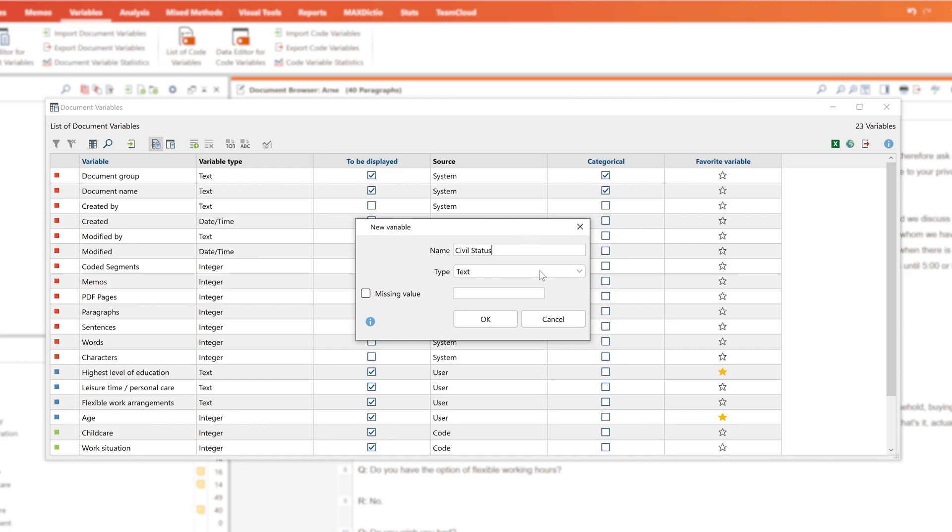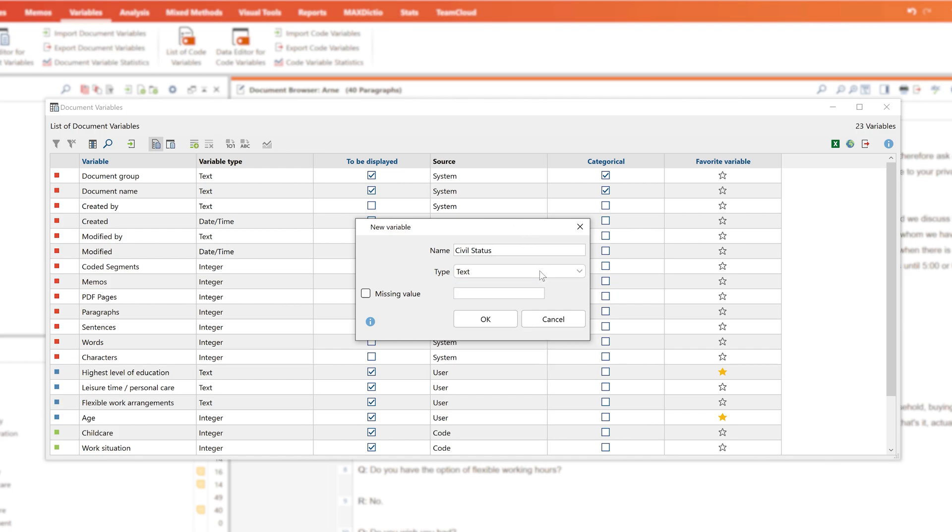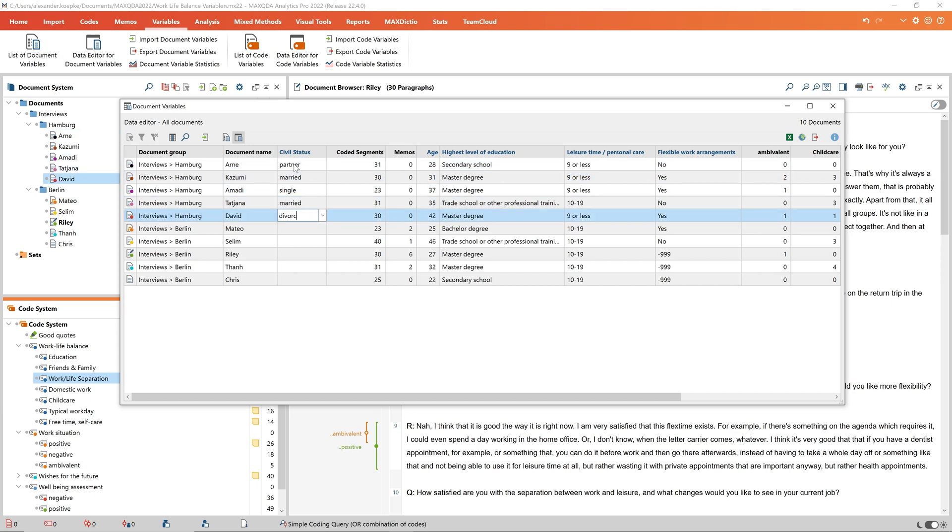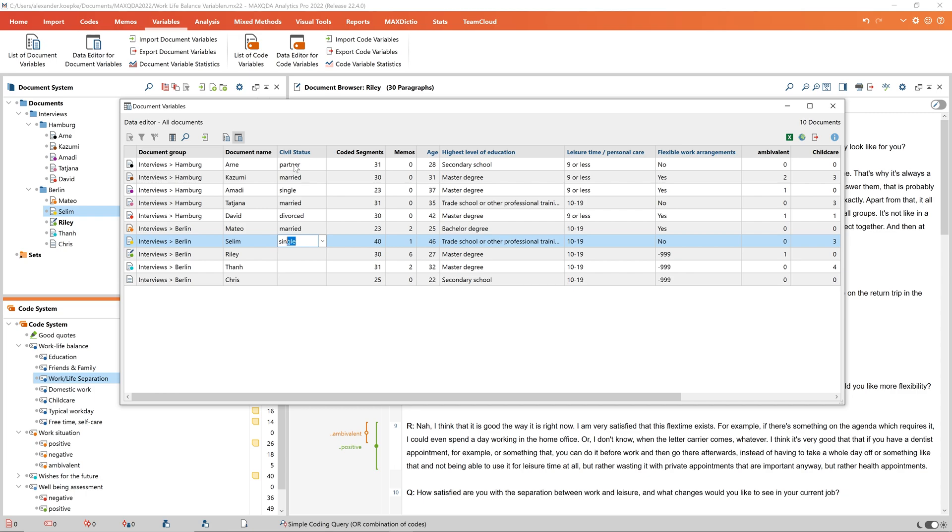To do this, I can assign attributes in the form of variables for different documents in my MaxQDA project. These document variables can be used for different mixed methods functions.